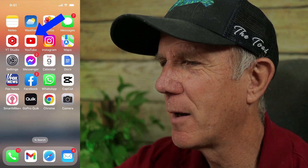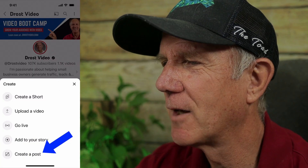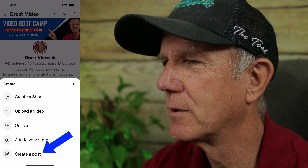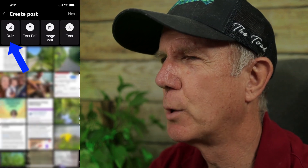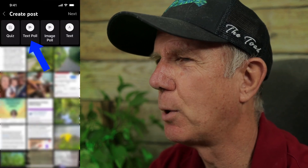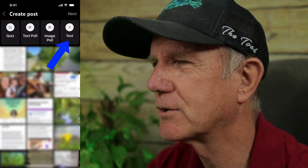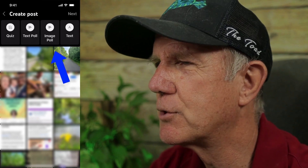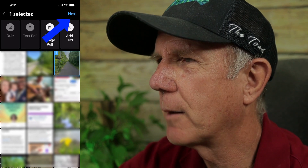Tap the YouTube app, tap the plus sign, tap create a post. At the top, you have four options: quiz, text poll, image poll, and text. I just want to post an image, so I'm going to tap on this image.